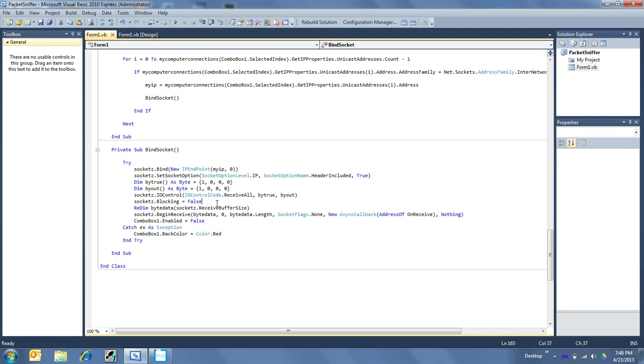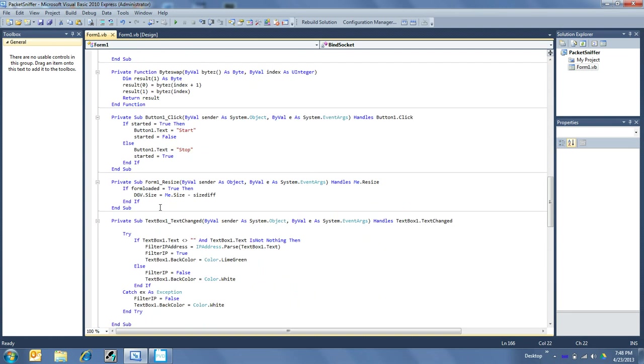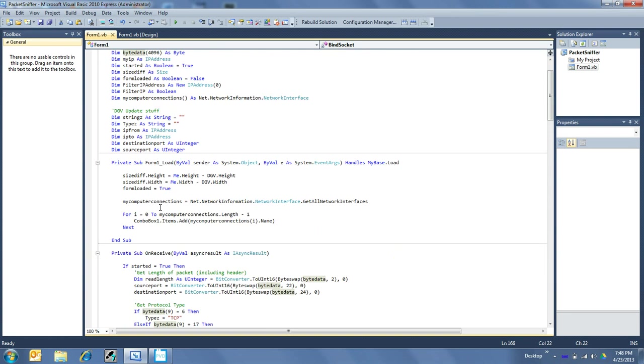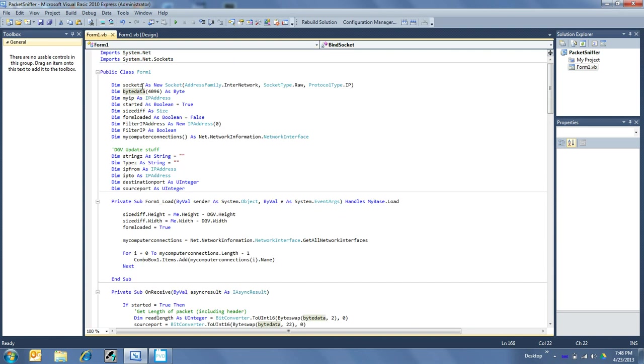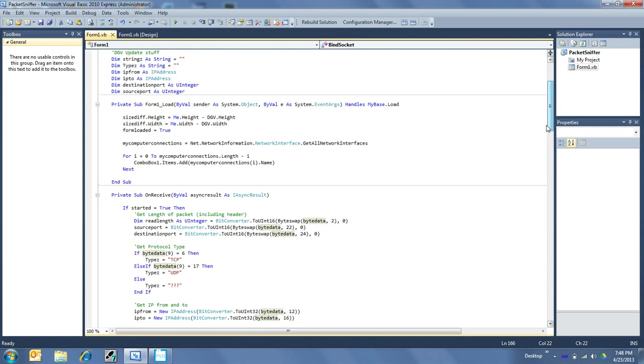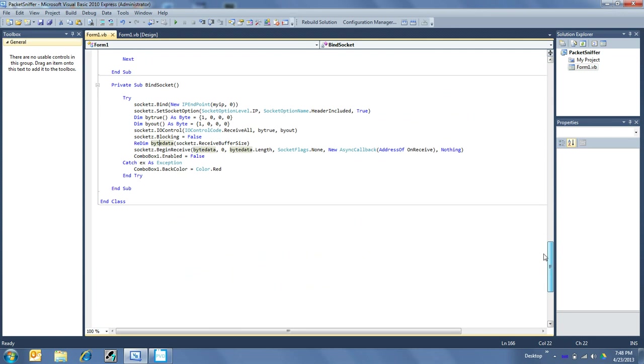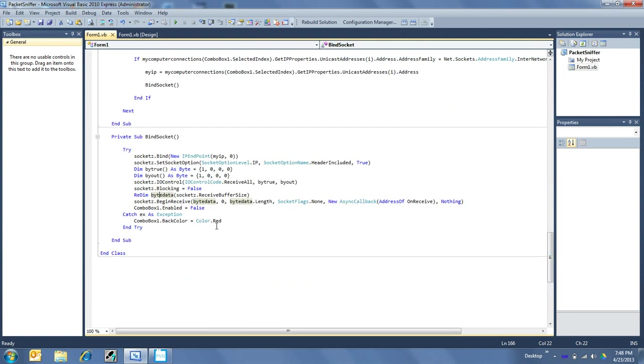So no worries. And then I have blocking set for false, so it doesn't actually hold the program when it's going through and searching for packets. And then I want to redefine byte data, which was our array of bytes up here at the very top under sockets. So I started at 4096, which should be well enough for most things. But we want to redefine it as the socket's buffer size.